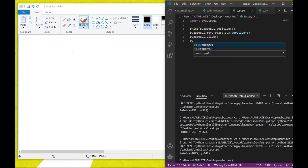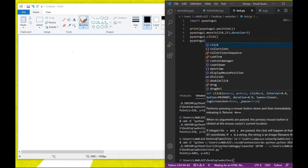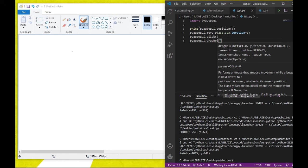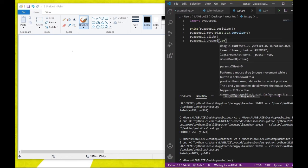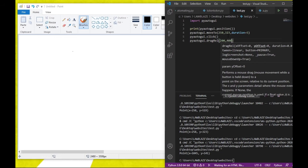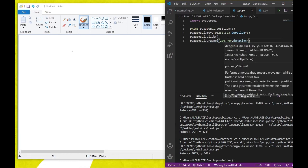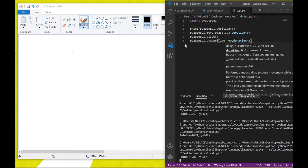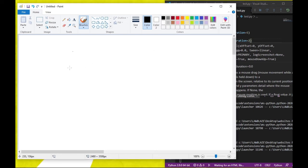The next function is dragRel. The dragRel function is used for dragging and is very self-explanatory. It takes the x and y axis values — but unlike moveTo, it takes how far you want to drag. So I set the x axis to 200 and the y axis to 400, with a duration of two seconds. You can see it actually moves to where I want it, then it clicks.